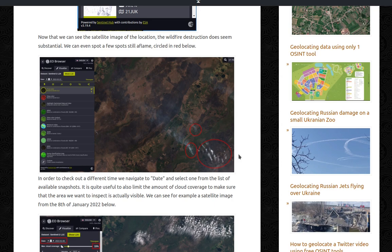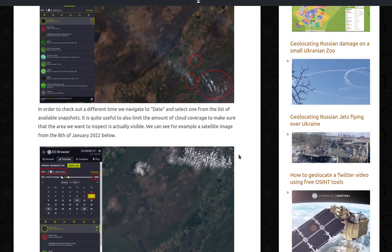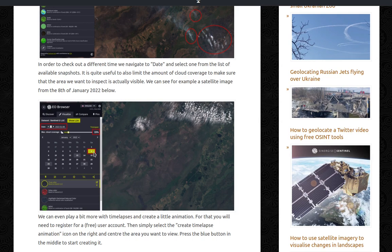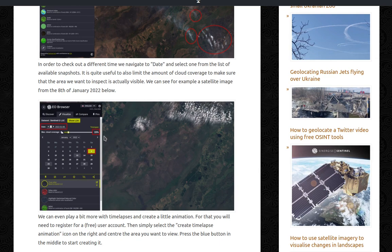In order to check out a different time, we navigate to date. That section at the top. And select one from the list of available snapshots. You can see which ones are the available ones. It's also quite useful to limit the amount of cloud coverage to make sure that the area we want to inspect is actually visible. For example, a satellite image from the 8th of January 2022 below. And my cloud coverage was set to at most 15%.